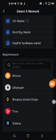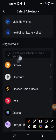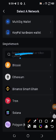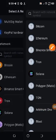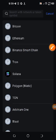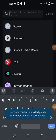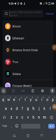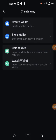You tap on the search box, and then you search for CORE—the blockchain is CORE. Once the CORE blockchain pops up, you tap on it.